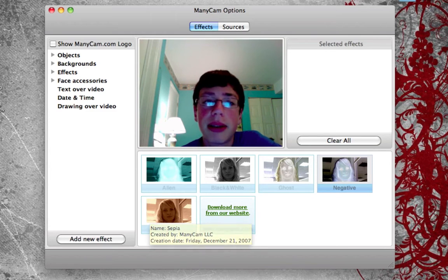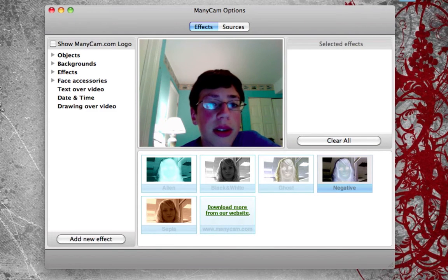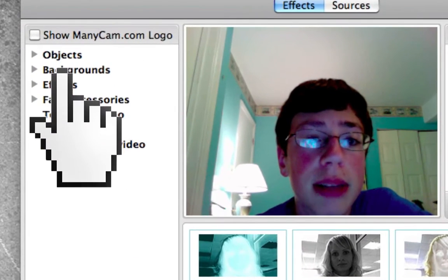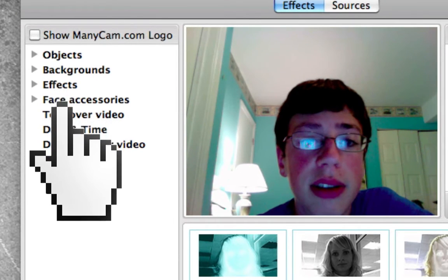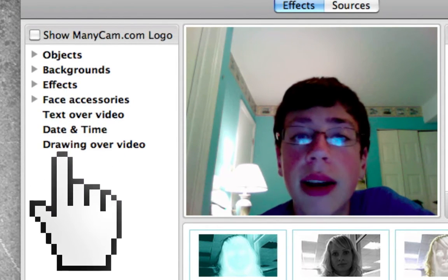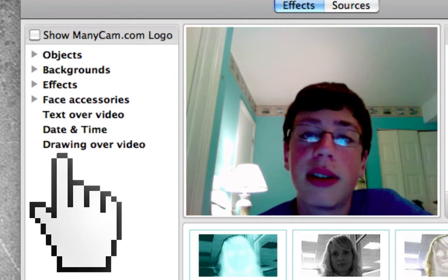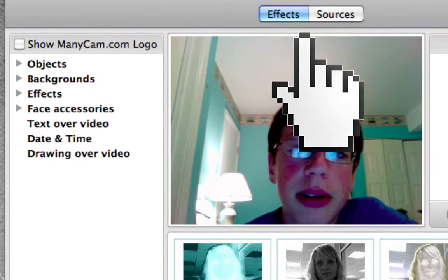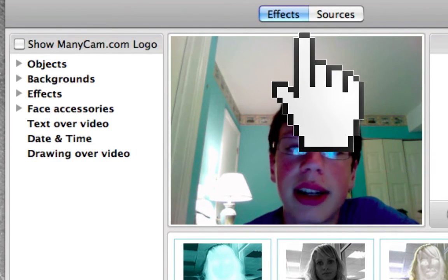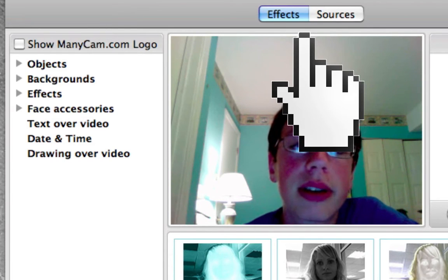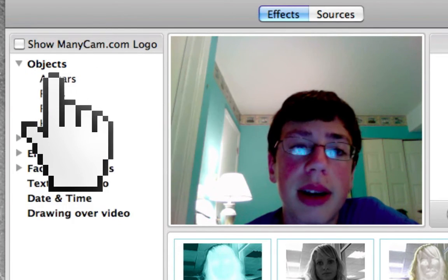You can see me in the webcam right there. Over here, you have options for objects, backgrounds, effects, face accessories, texture for video, date and time, and drawing over face. I'm going to go over all of these effects right now. Also at the top, we have a tab for effects and a tab for sources, which I'll review in this video. First, let's expand the objects window.